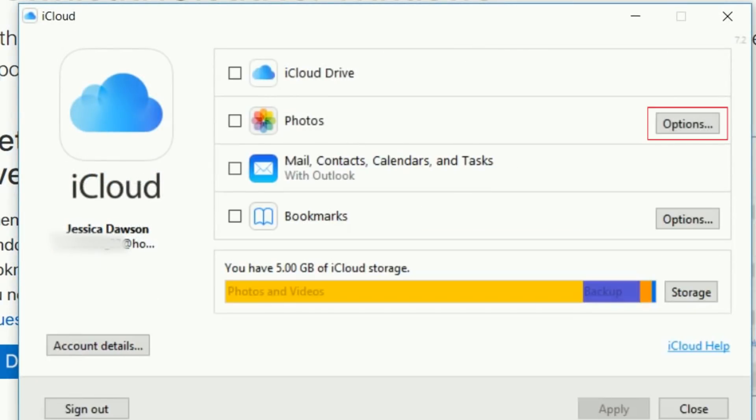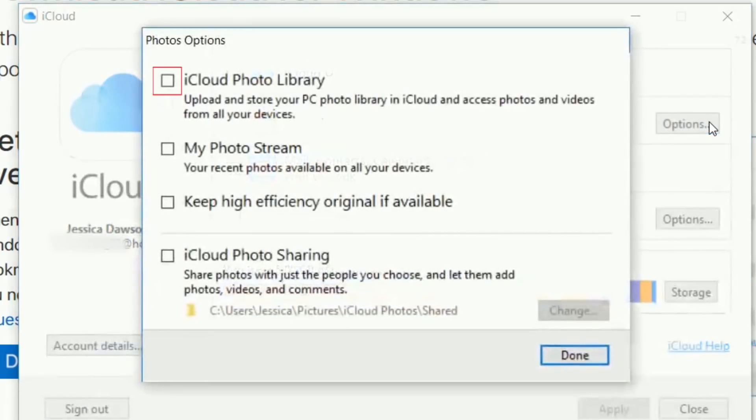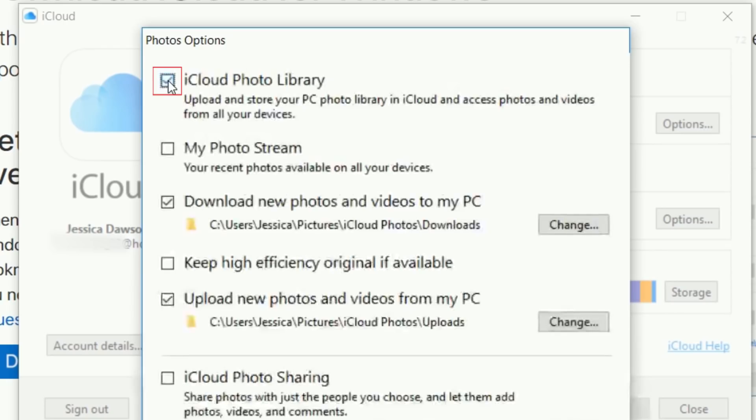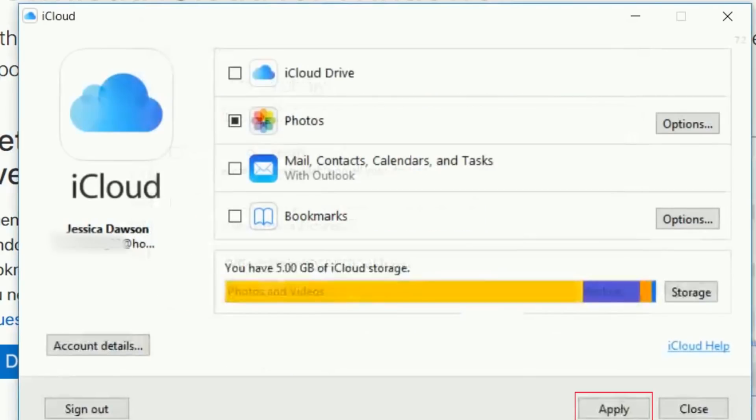Click Options in the Photos section of the window that appears on your screen. Click the checkbox labeled iCloud Photo Library to enable automatic download of your photos stored in iCloud to your PC. Then click Apply.